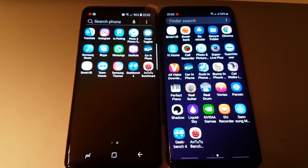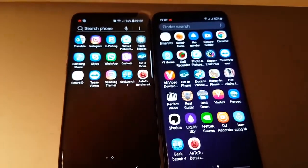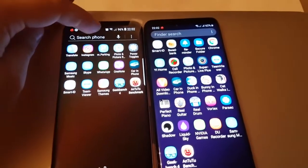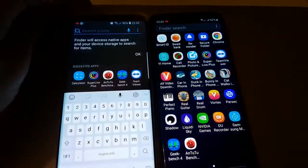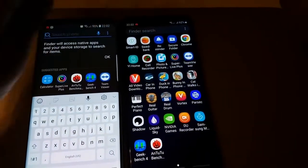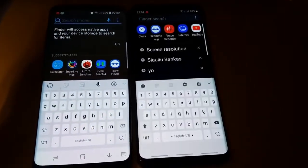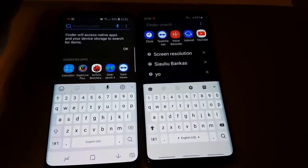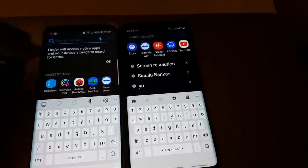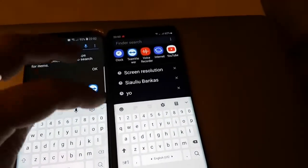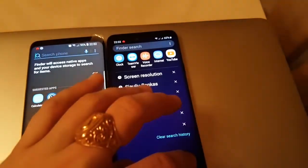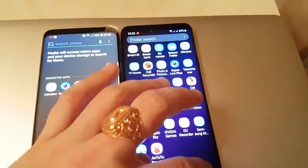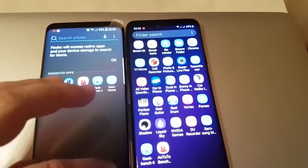Before doing the benchmarks, let's see this phone — how it looks on Android 9.0. It's quite the same. Now guys, let's do the benchmark test.